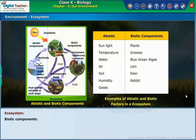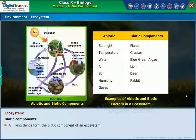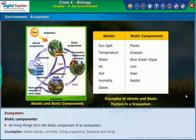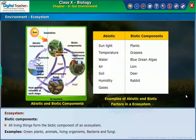Biotic components: all living things form the biotic component of an ecosystem. Examples include green plants, animals, living organisms, bacteria, and fungi.